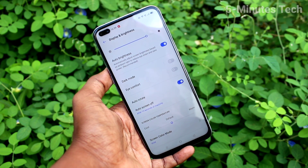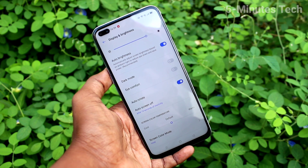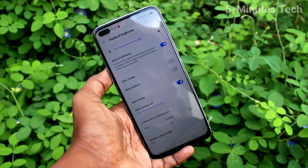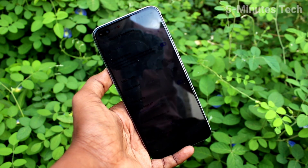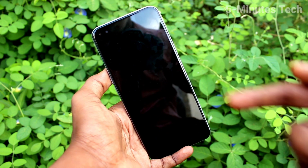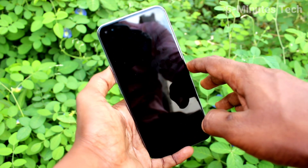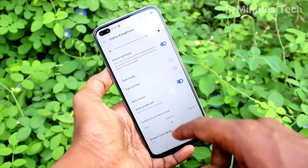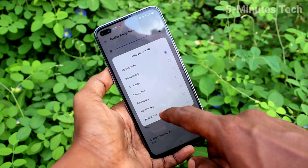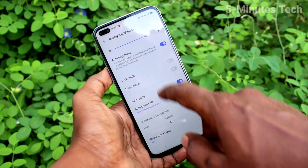So this is called Auto Screen Off. After 15 seconds, the phone screen will be automatically turned off and you have to use the lock screen button to open it.